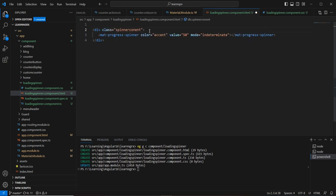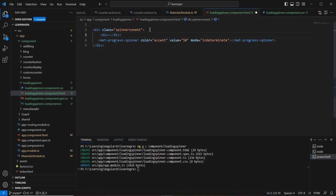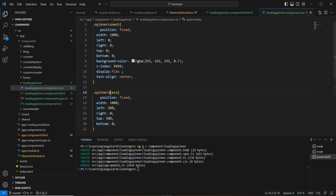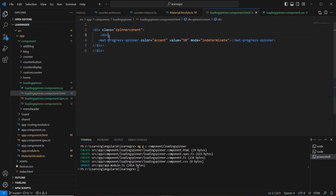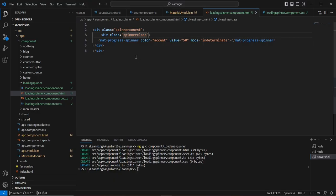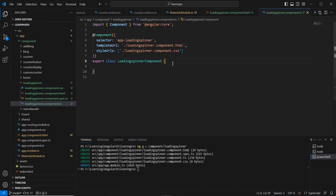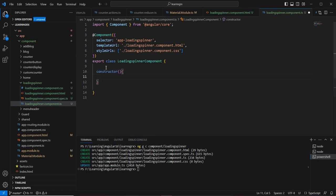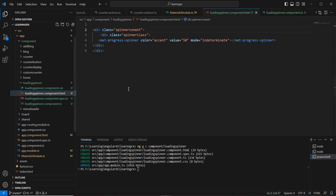I'll create one more div tag with the spinner class. Now the whole section is disabled and the spinner is loading. To control this, let me declare a variable and a constructor. The initial value of 'isLoaded' will be false. On the HTML side, I'll use ngIf — so initially the spinner is hidden.